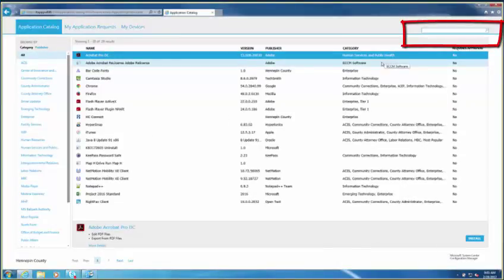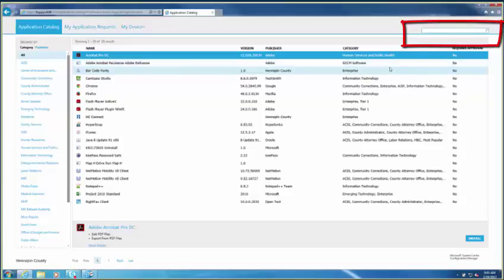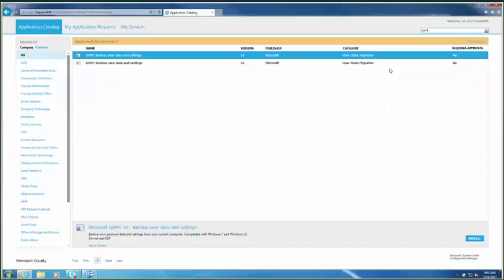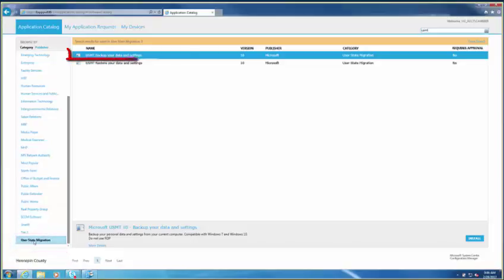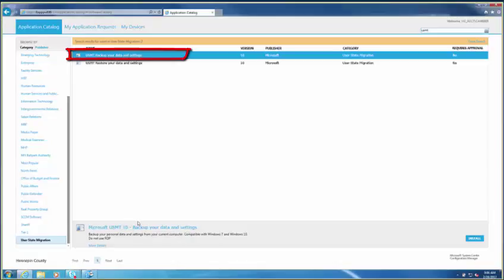Next, type USMD in the search box, or scroll down to User State Migration in the menu on the left. You will see two applications: USMD Backup and USMD Restore. Be sure to select USMD Backup.